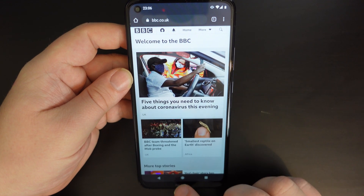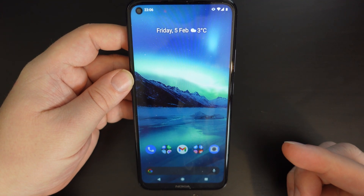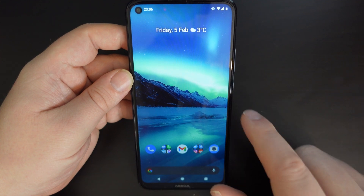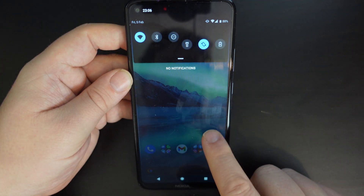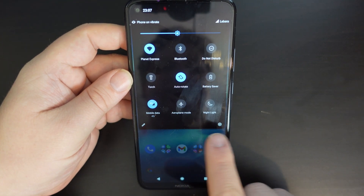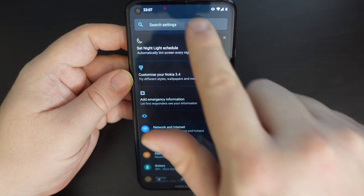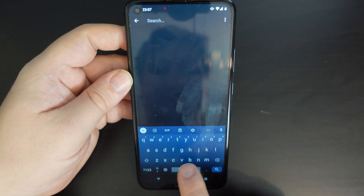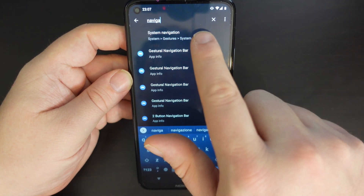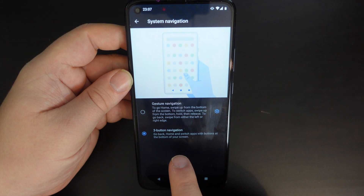That's a very quick tutorial on how to get the back button on your Nokia 5.4 and how to get the three button system navigation. To recap: pull down the notification shade, pull it down again, press the cog, search for navigation in the settings at the top, choose system navigation, and then press three button navigation.